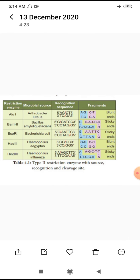Restriction enzyme is a cutting tool. There are different types: Type 1, Type 2, Type 3. DNA fragments are cut. There are exonucleases and endonucleases.